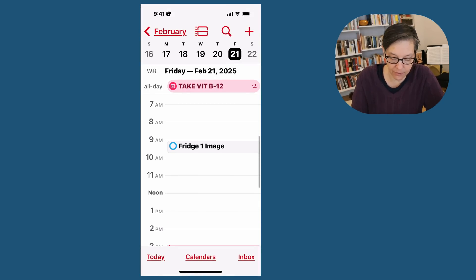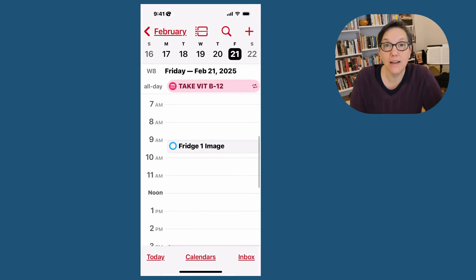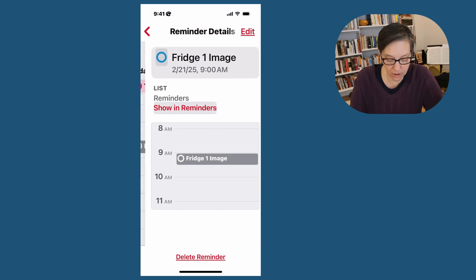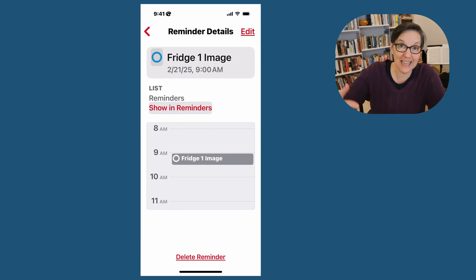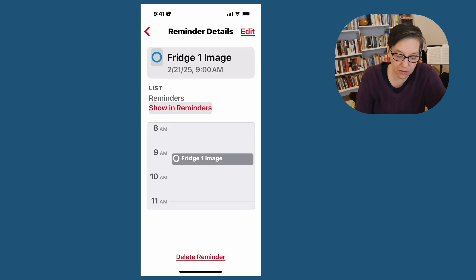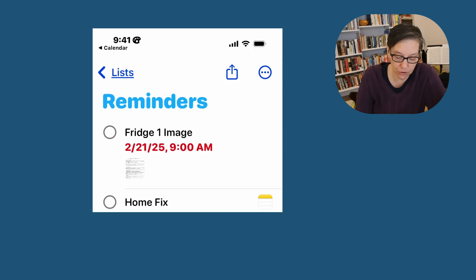And there you have the fridge. And that's my Scheduled Reminder. I can click on it and it actually opens it up in the calendar. Or I can press Show in Reminders and it will go to Reminders.